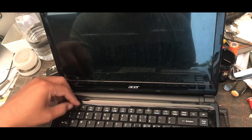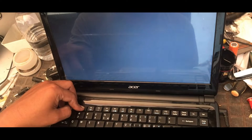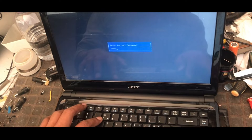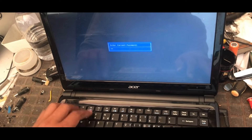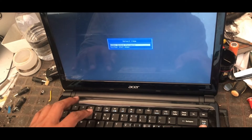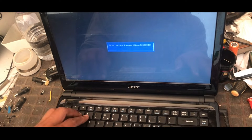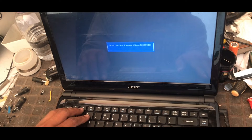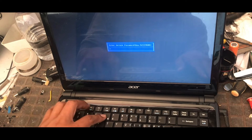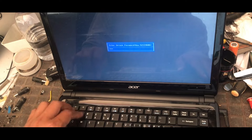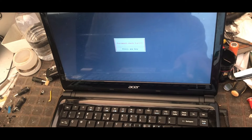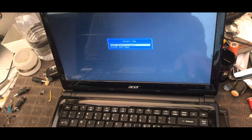Assalamualaikum warahmatullahi wabarakatuh. Alhamdulillahirrabbilalamin. We meet again here. This time we have a laptop with a problem: it cannot enter the BIOS setup display because it is locked by a password. And of course the owner of this laptop does not know the password, because the one who activated the password may have been the previous technician.